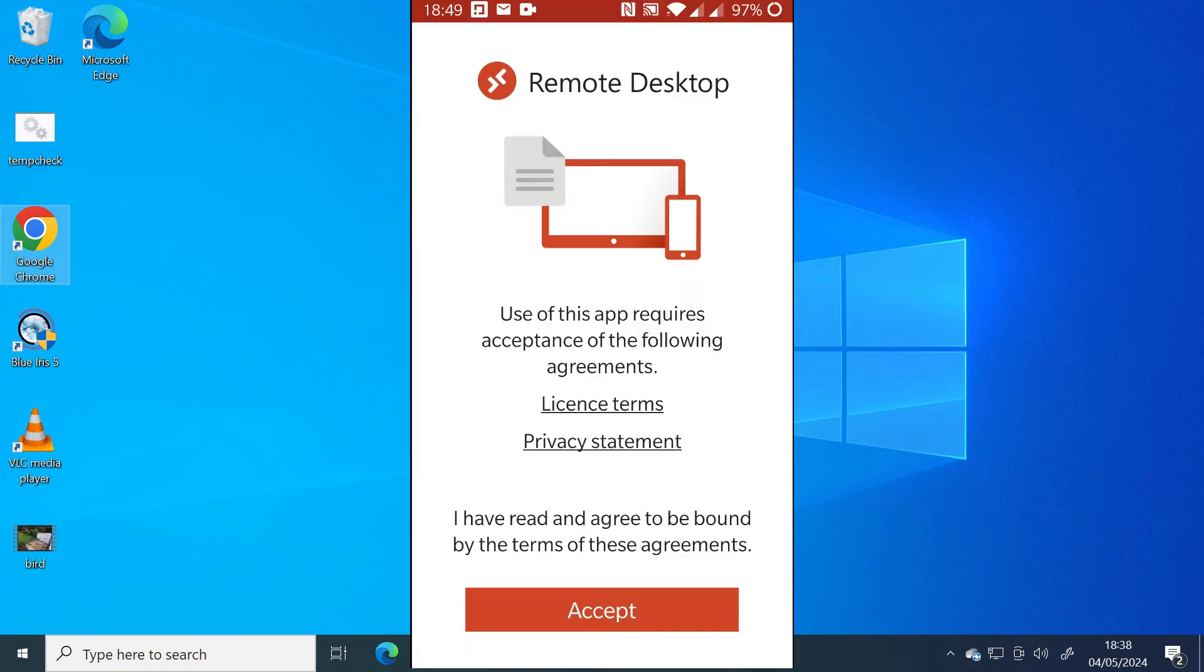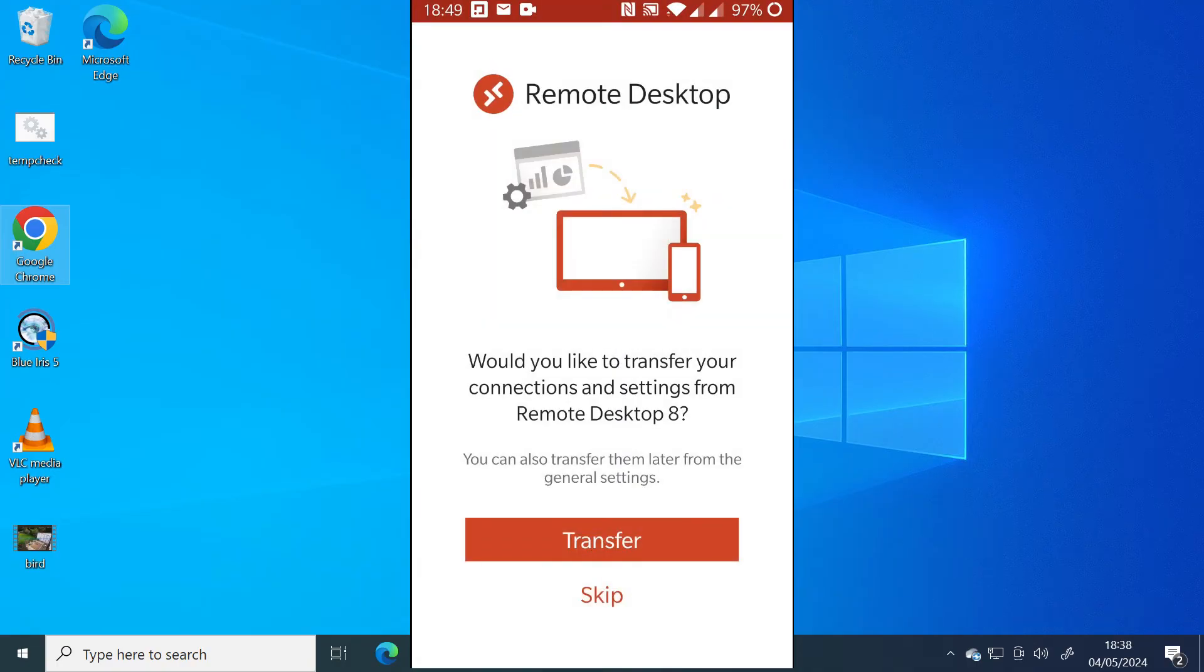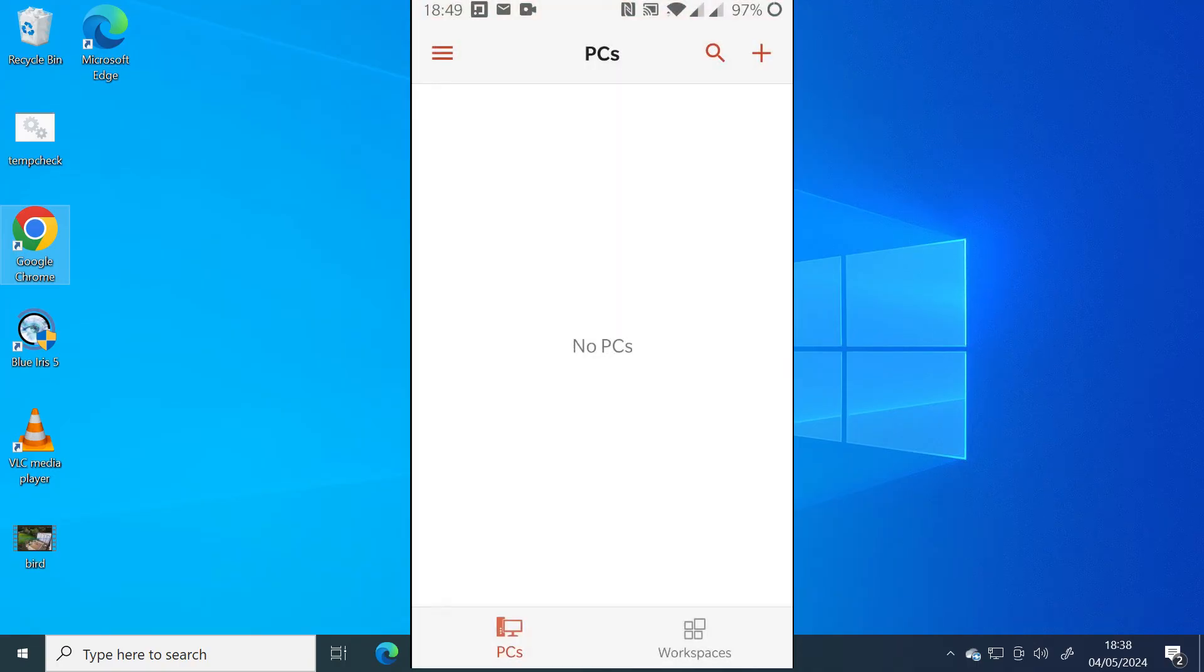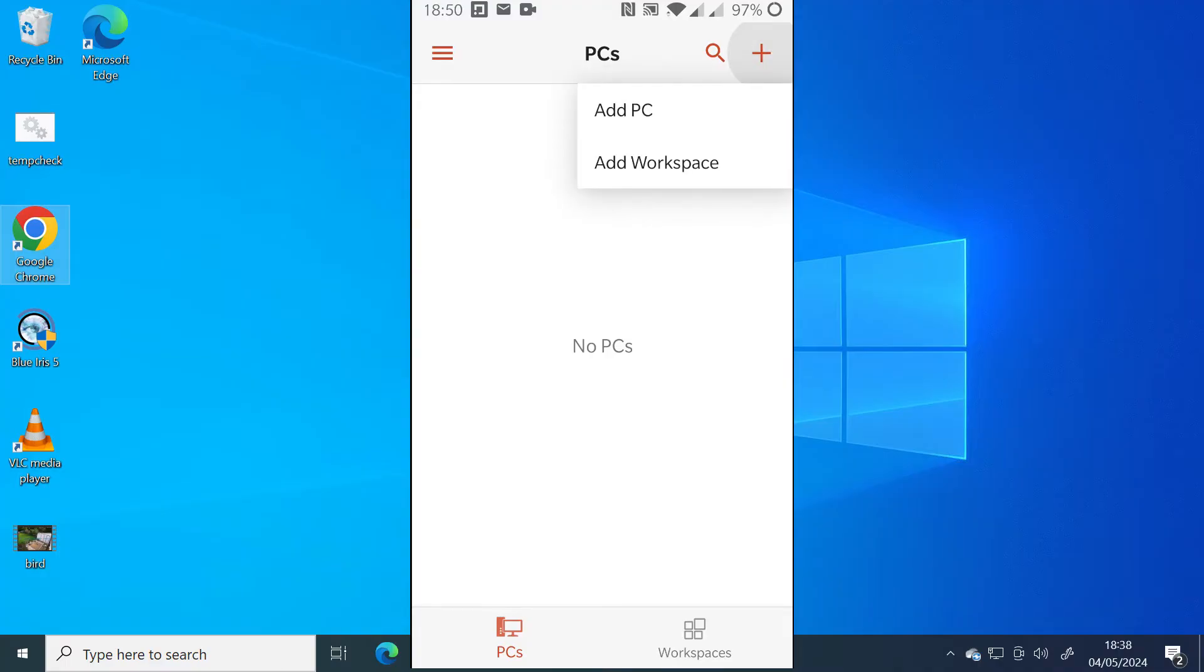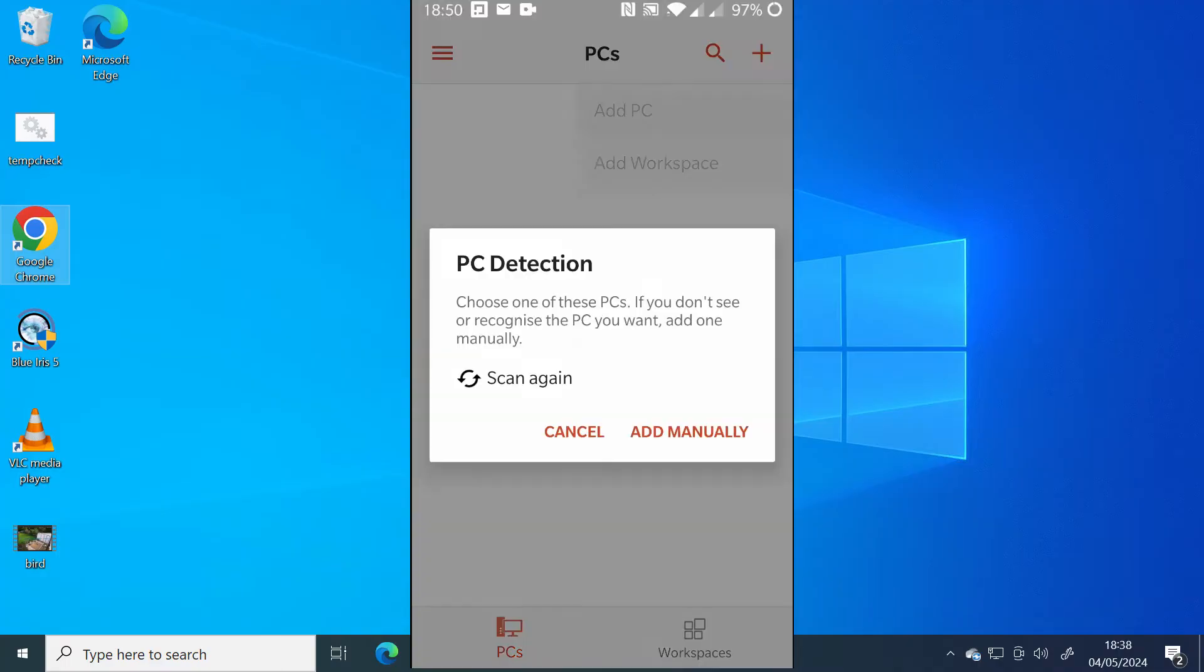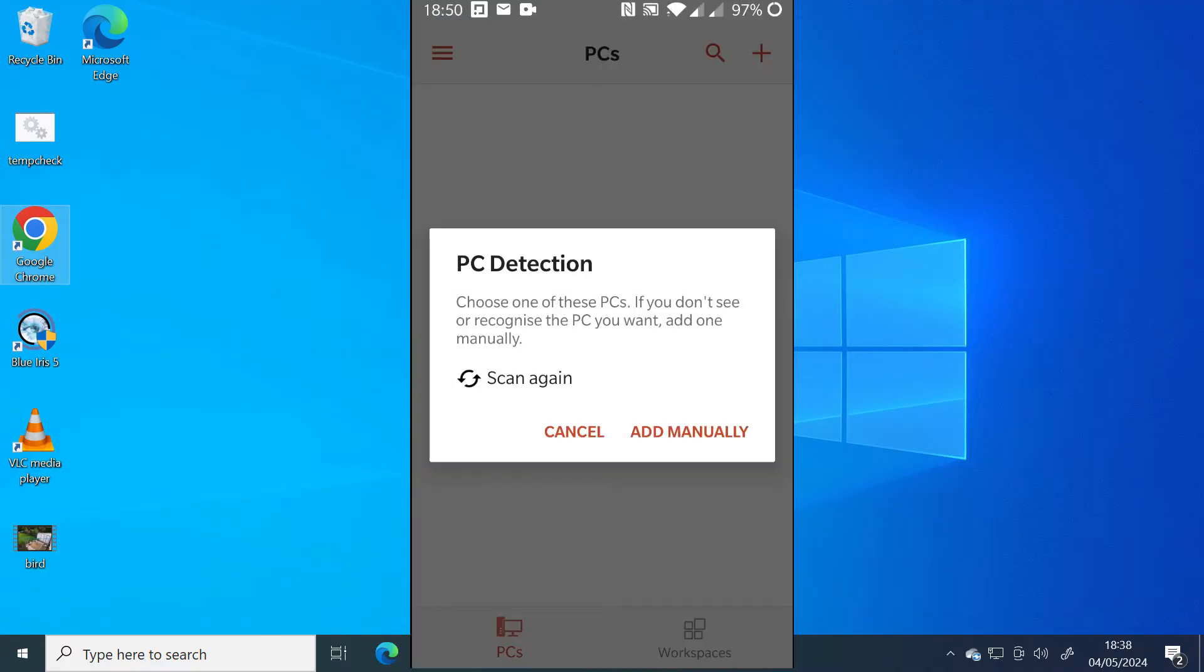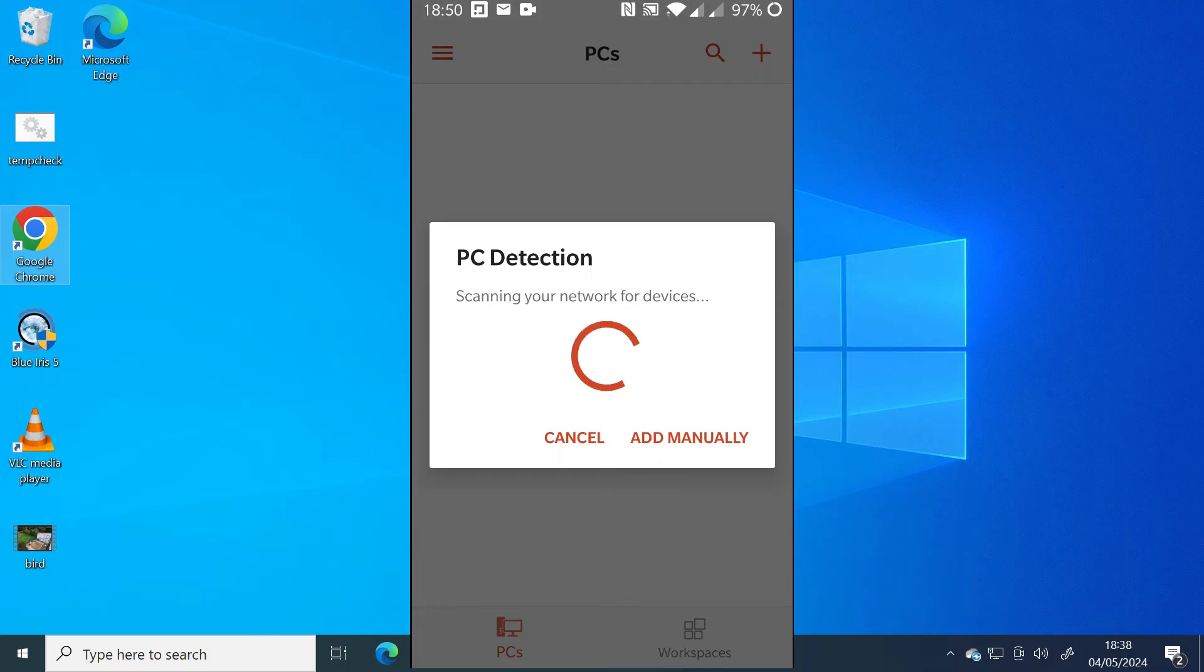Accept the terms and conditions. And then once you're in here, click on the plus icon to add a remote desktop connection at the top right of the screen. Just click on add PC and then you can scan, and that will start looking for any remote desktop enabled PCs on your network. It might take a few seconds.